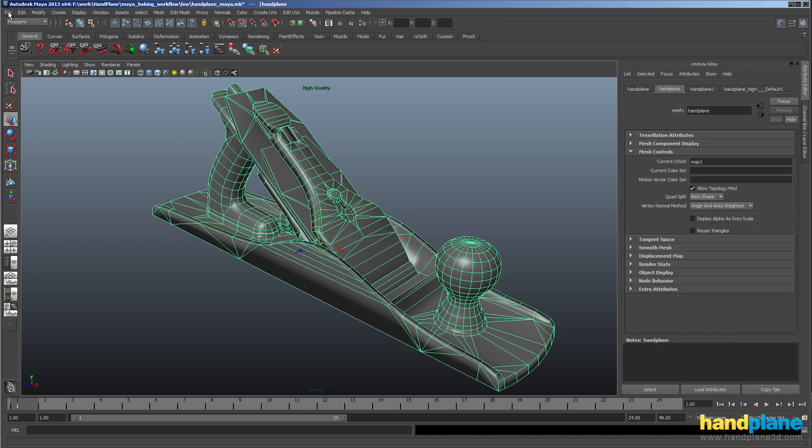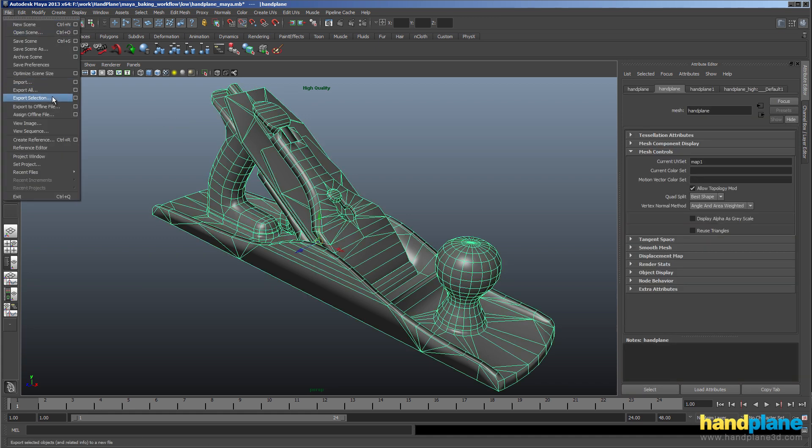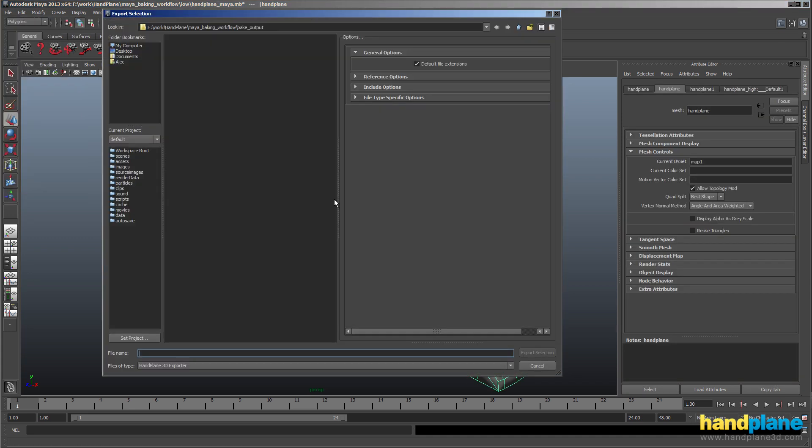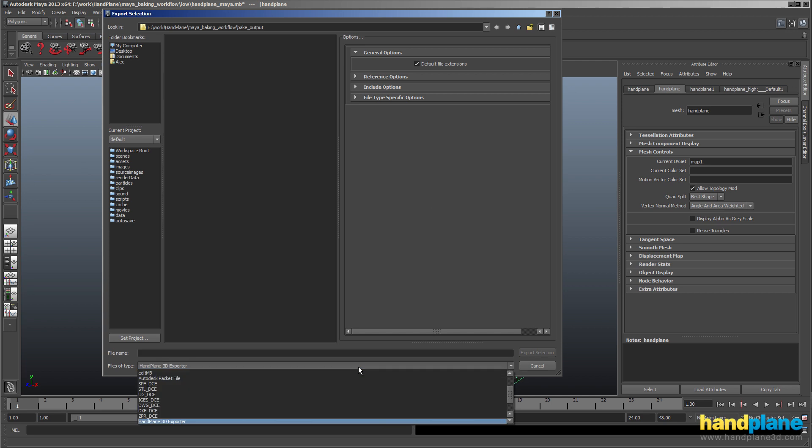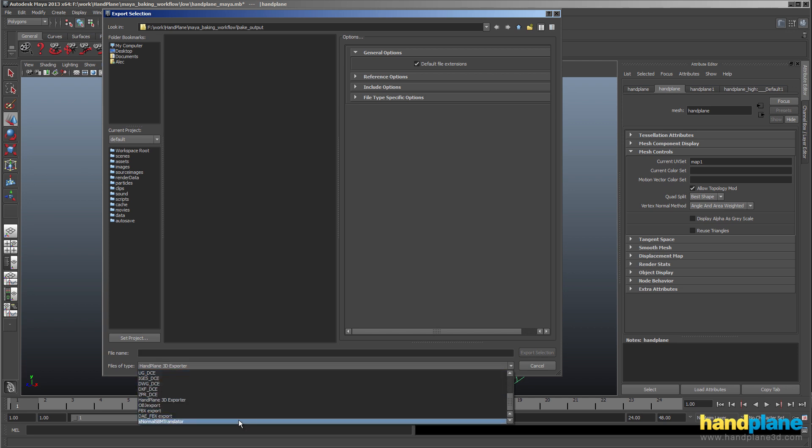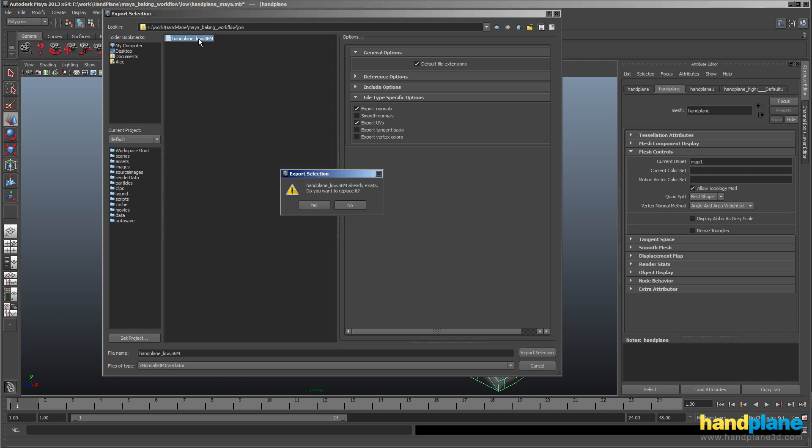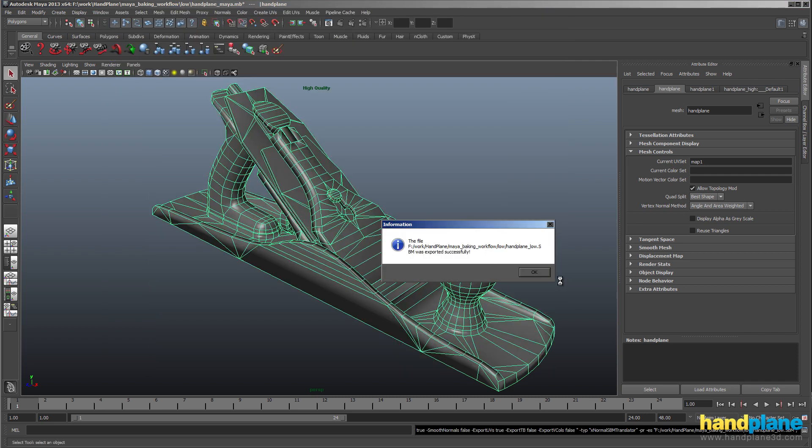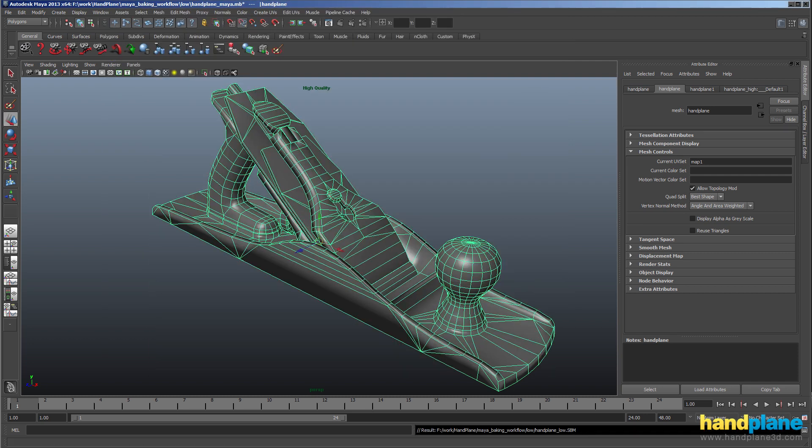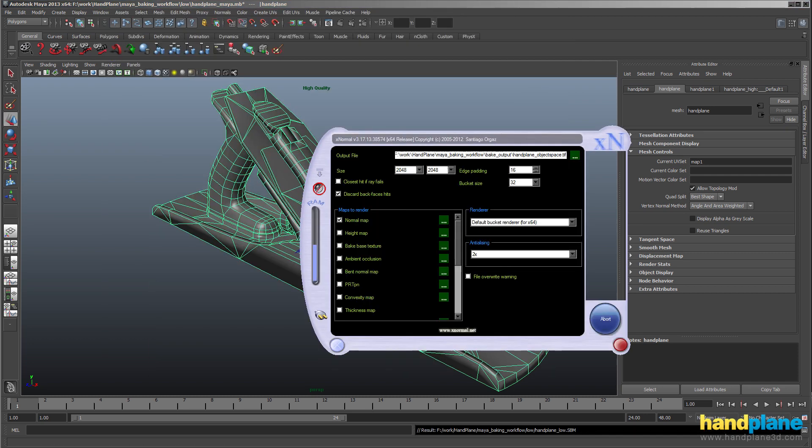So to get started I'm going to export the model to X Normal. I'm going to go down and pick out the X Normal SBM translator and export it. You can see I already have a copy here, and then I'm going to load up X Normal.